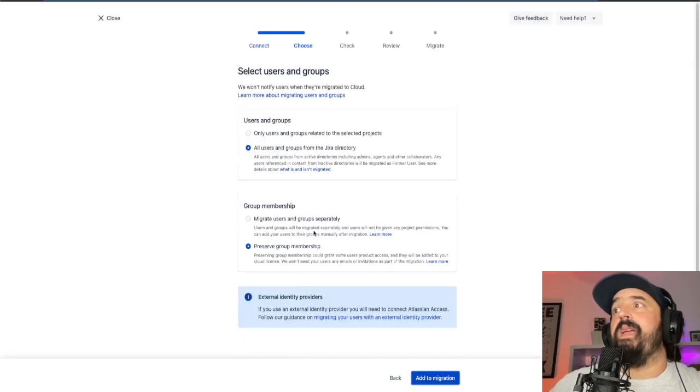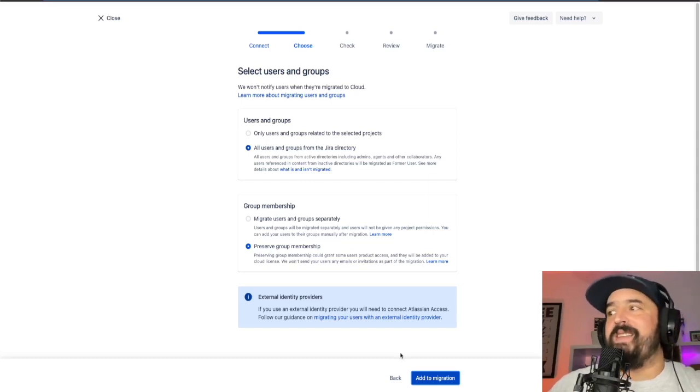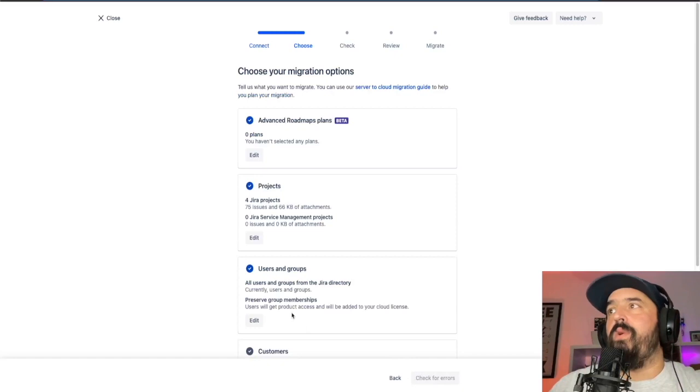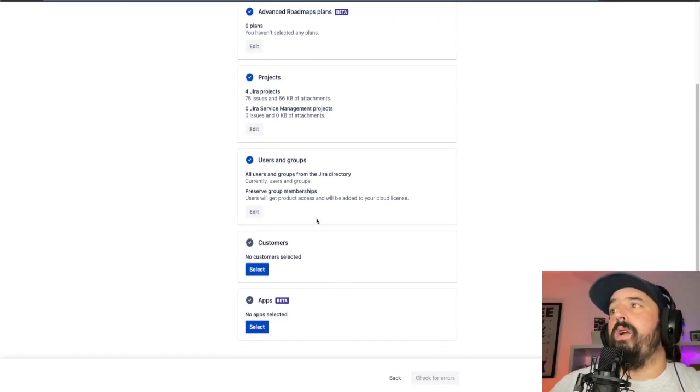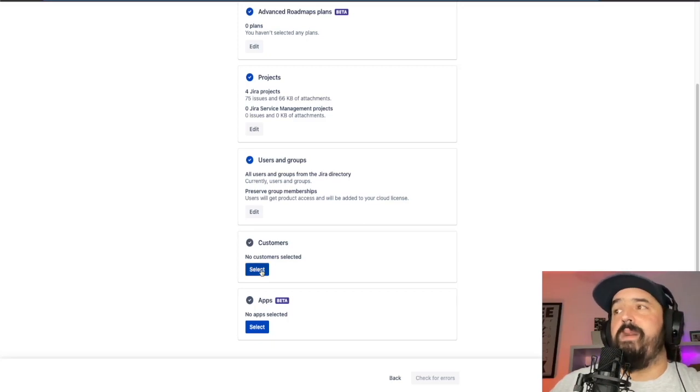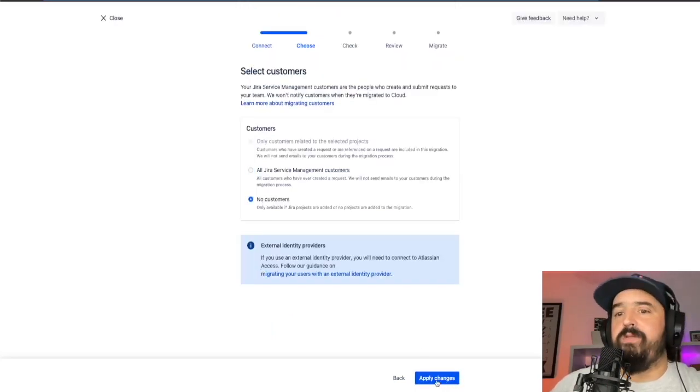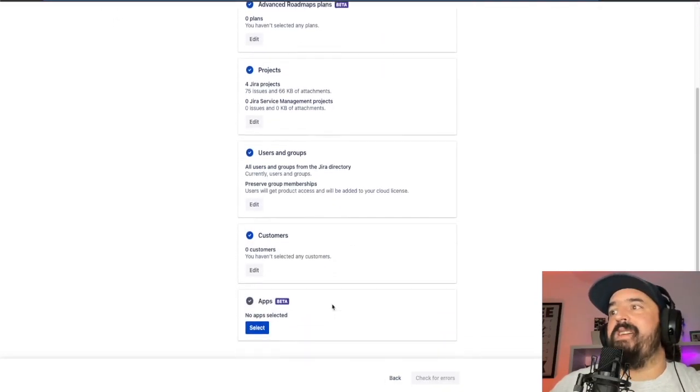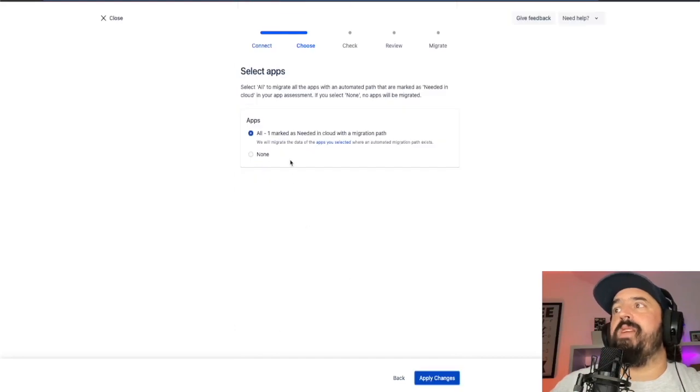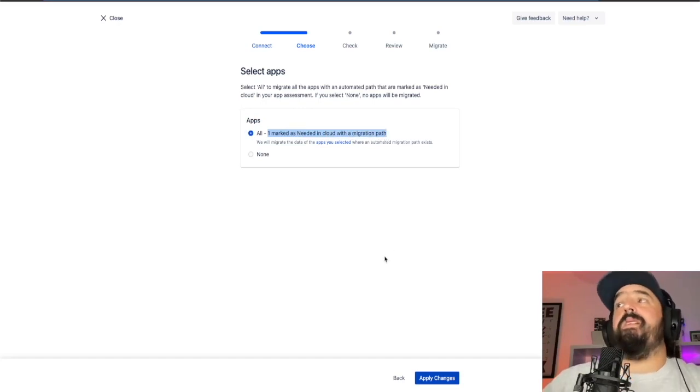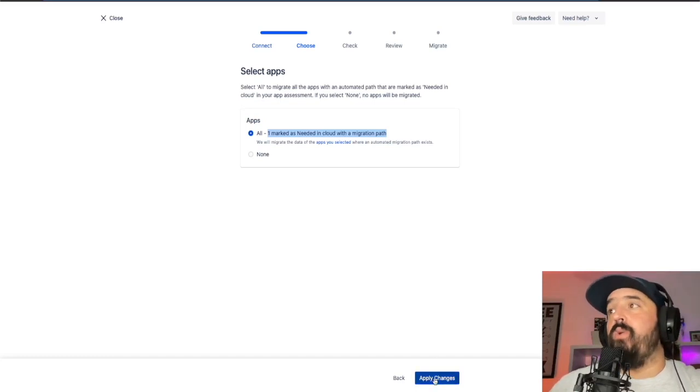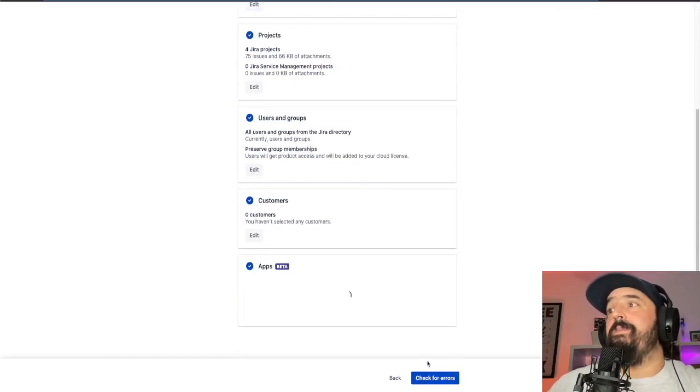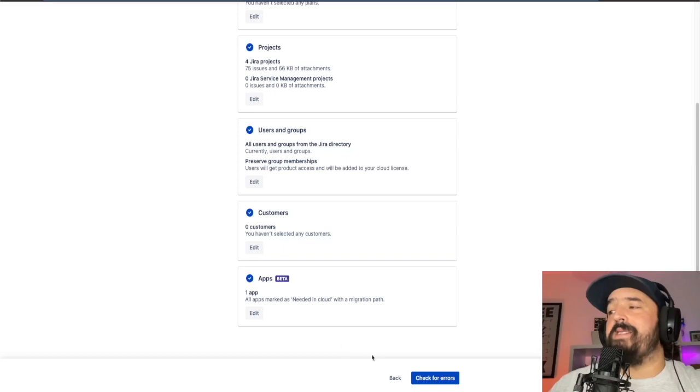Then we're going to choose all users and groups from the Jira directory and preserve the group membership from one instance to the other one. So if we add that one to the migration, we're going to be good to go with the users section. Then since we're not migrating Jira service management, we're going to choose no customers because we don't have customers right here in this instance. So we apply the changes and then we need to choose the app. We have one app marked as needed in cloud with the Jira migration system in the migration path, which is project track. So if we apply the changes, we will see that the app will be loading and one app has been marked as needed in cloud and has been added to the migration path.